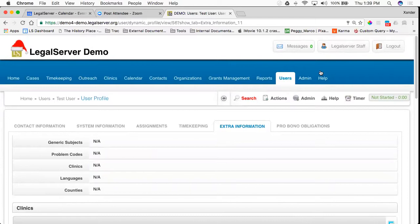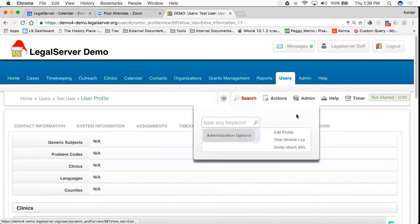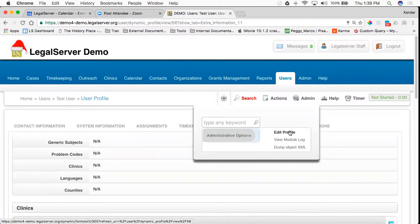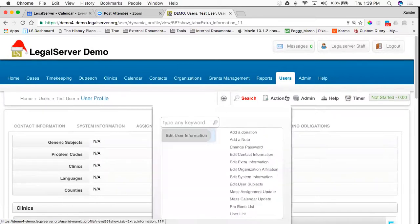This profile page is completely configurable by your team by going to Admin and clicking on Edit Profile. If you don't see that option, that is because your profile is static, and you can contact support at legalserver.org for information and instructions on how to change it from static to dynamic.